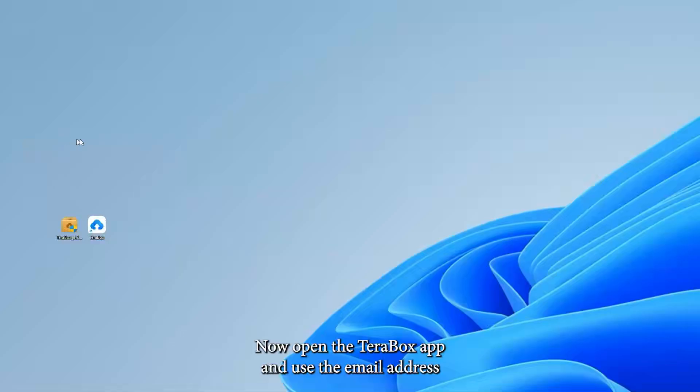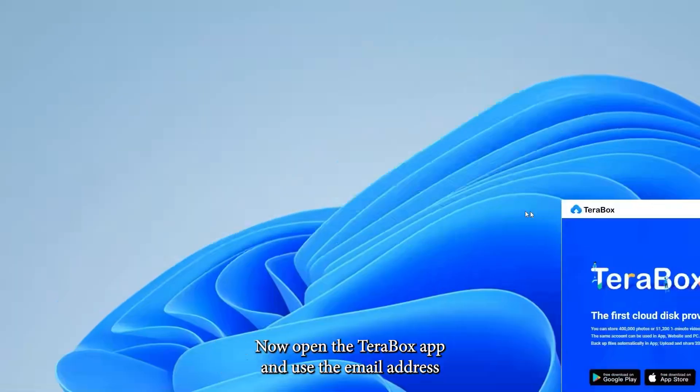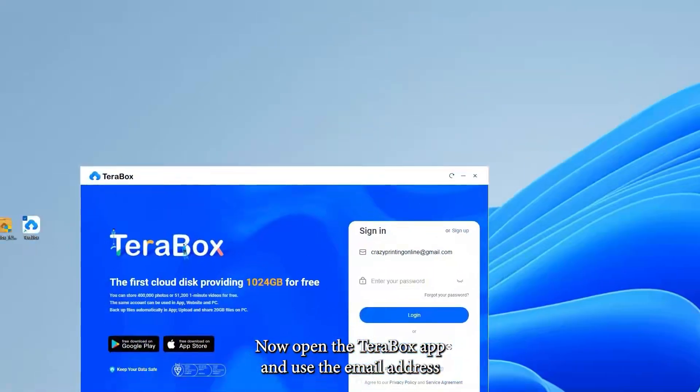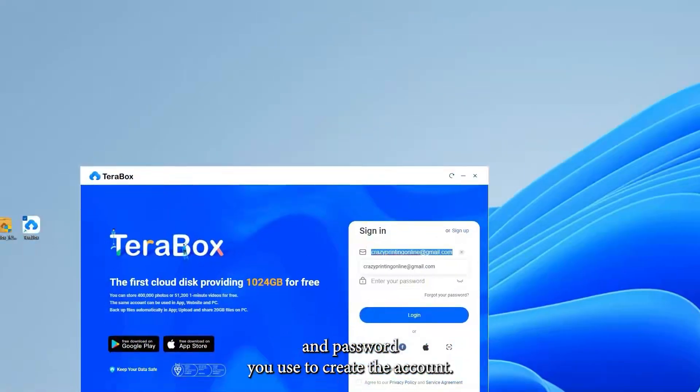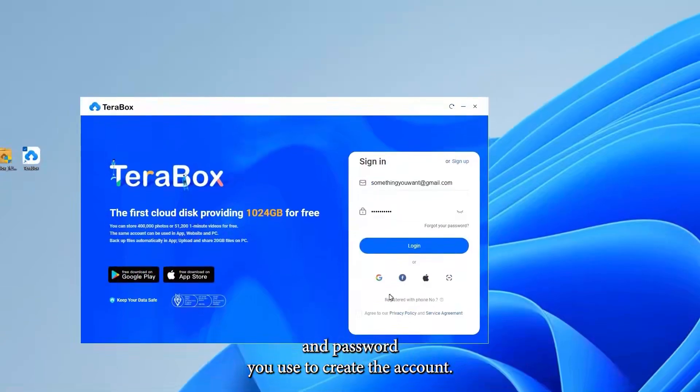Now open the Terabox app and use the email address and password you used to create the account.